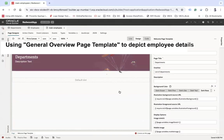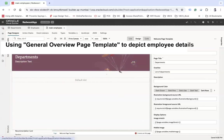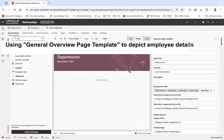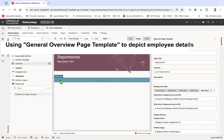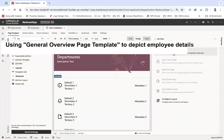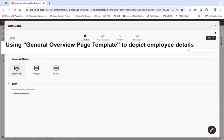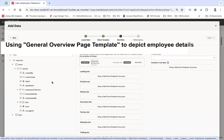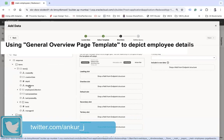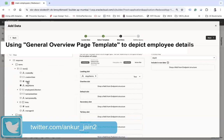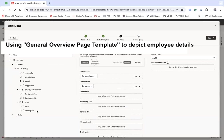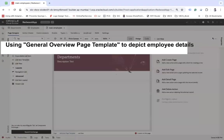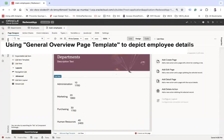Now I want to show the list of departments in a list manner. We are going to use the list view here. Let's go to Add Data and choose Departments, then select the fields to display: department name, department ID, and location ID. Click next and finish.